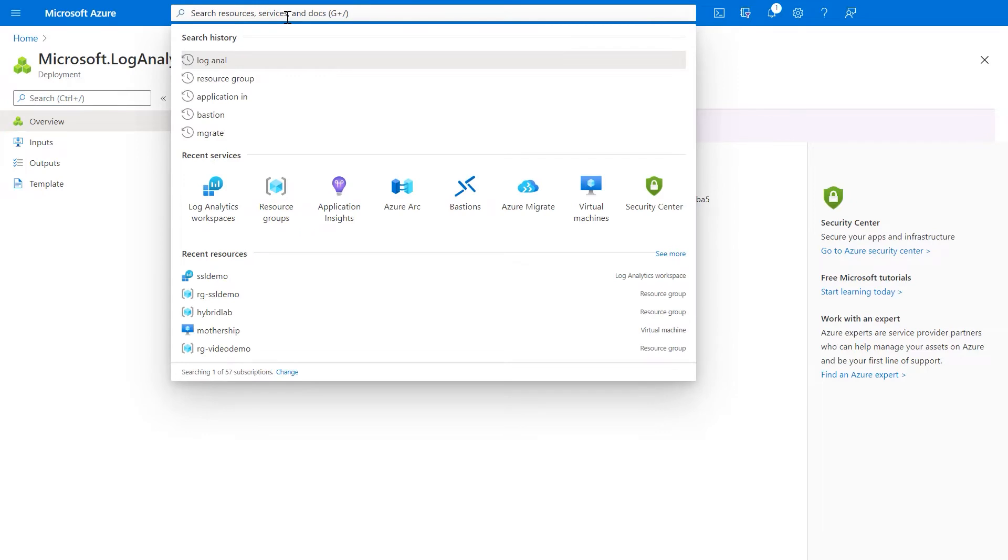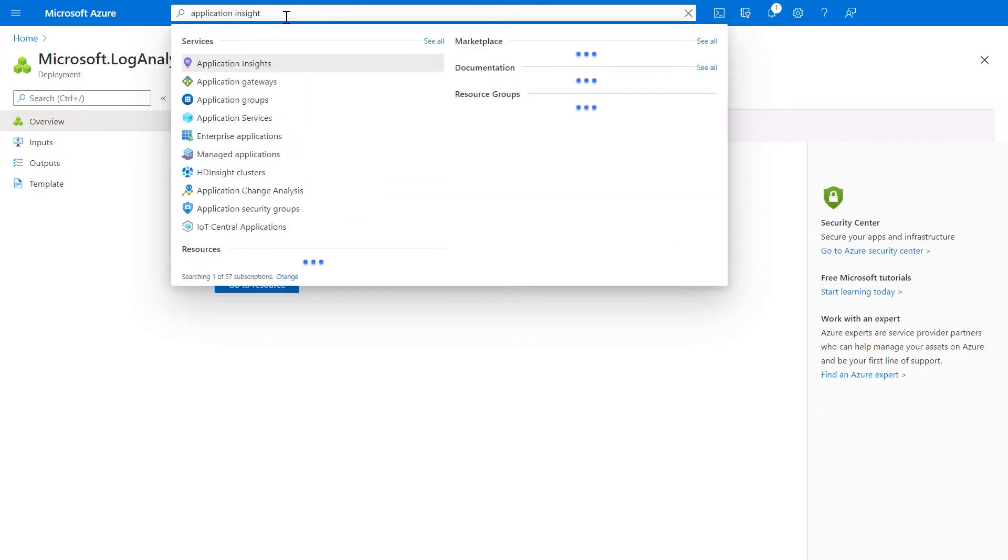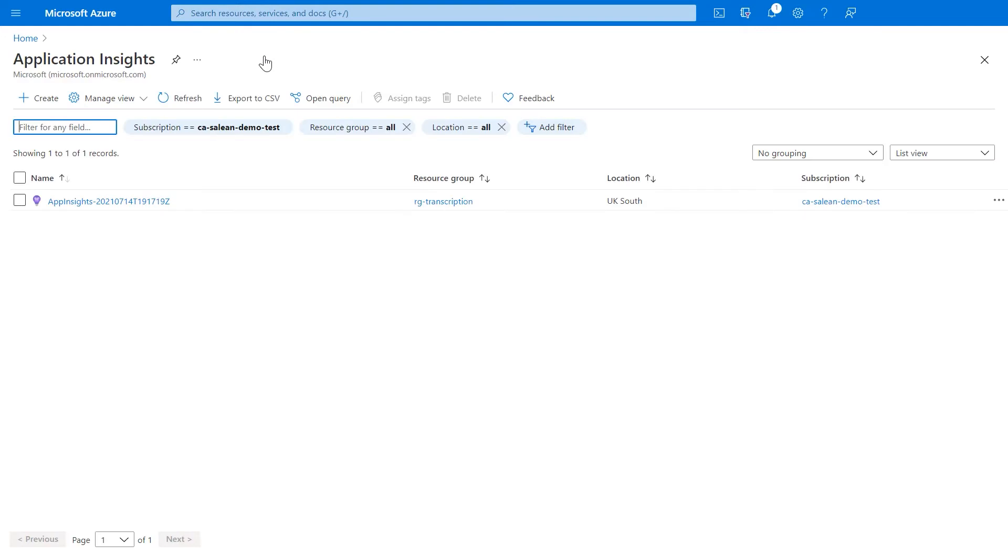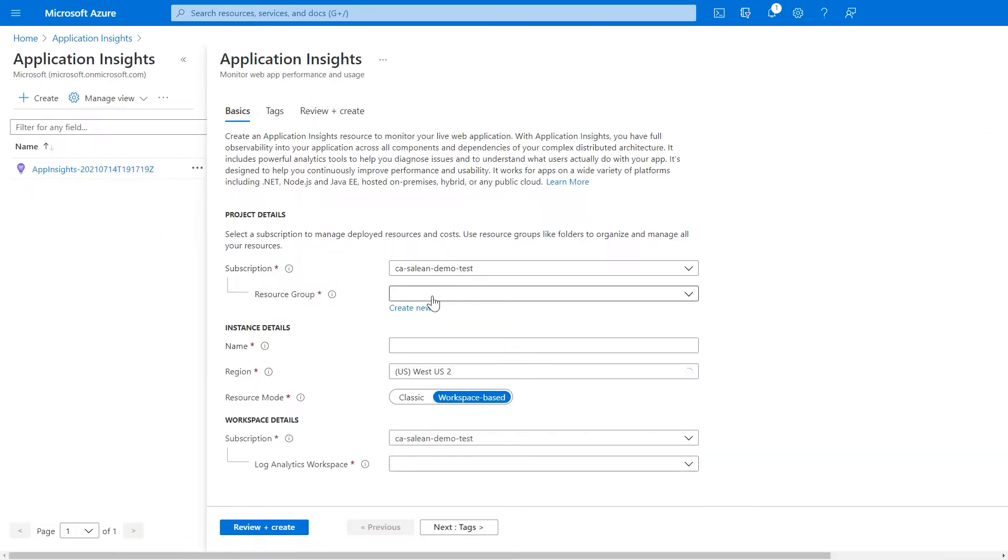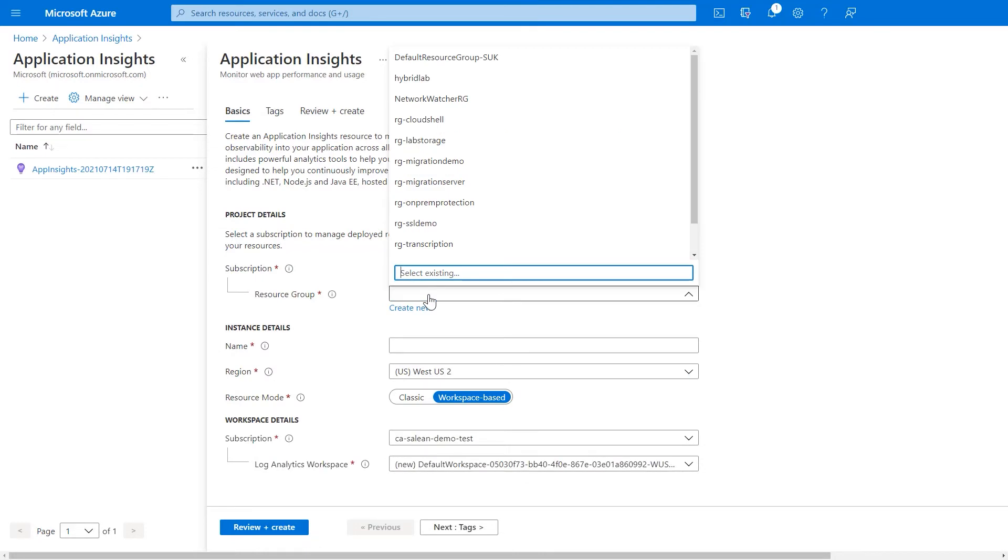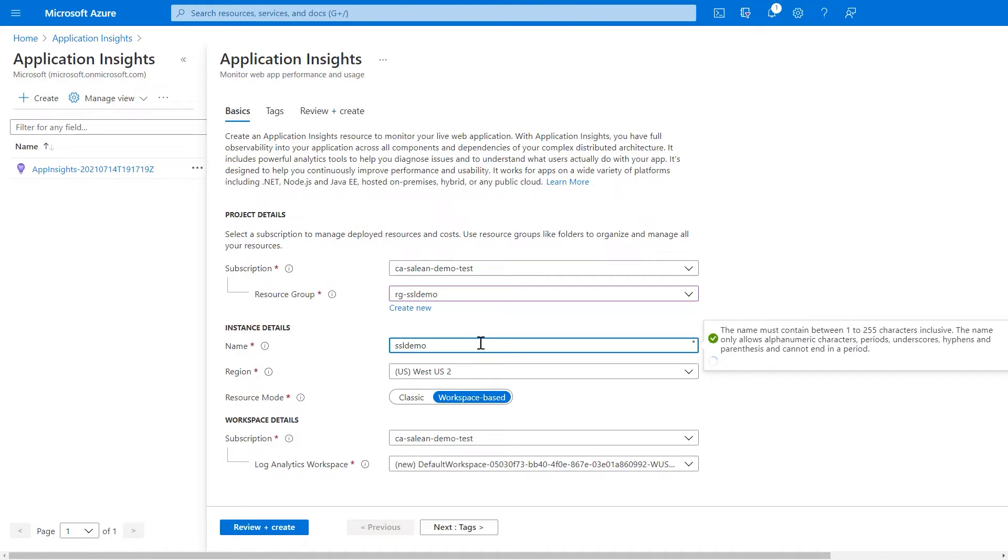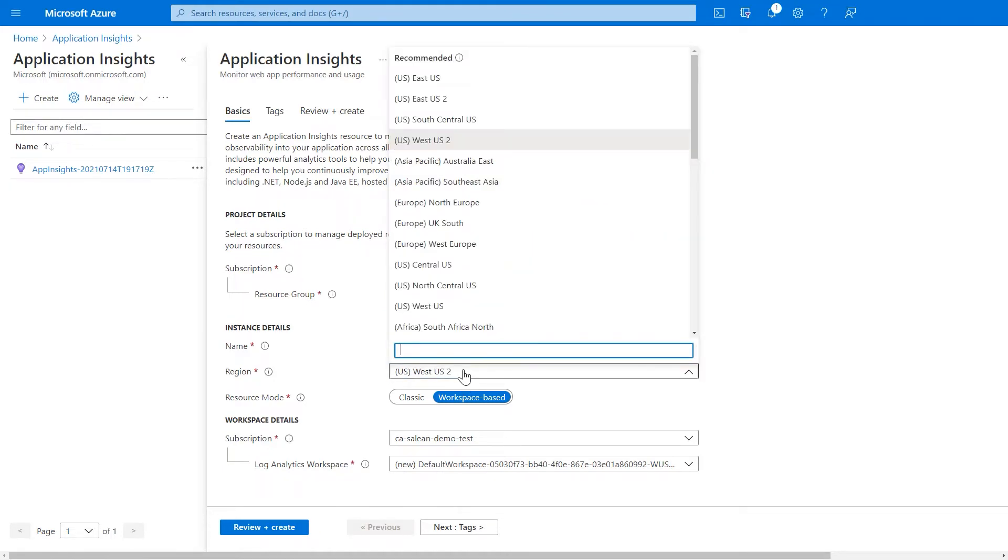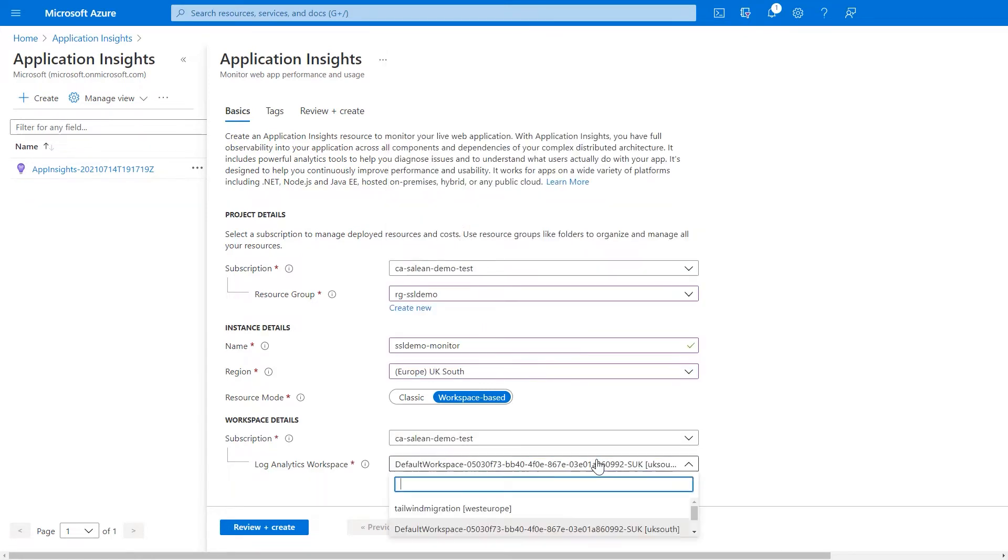Now that my log analytics workspace is there, I want to create an application insights area or solution. So, I head over to that blade and I pick the resource group I created in the last instance and I call my application insights instance something that will make sense and again, I make sure I store it in the UK region as well and point to the log analytics workspace that I just created.